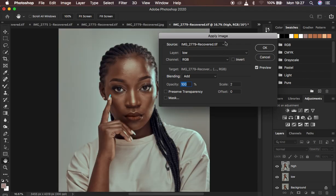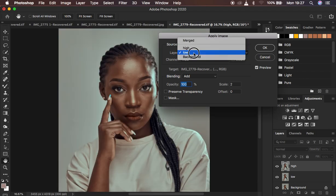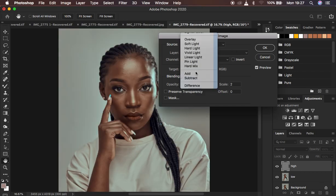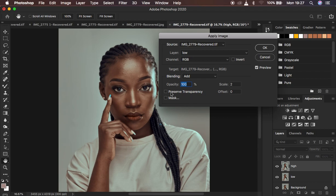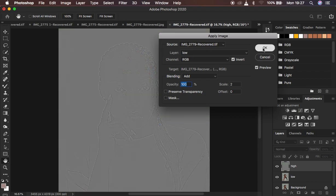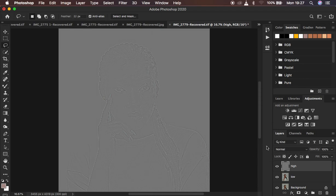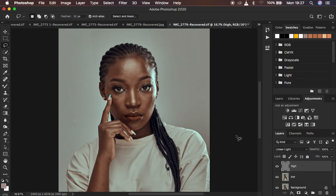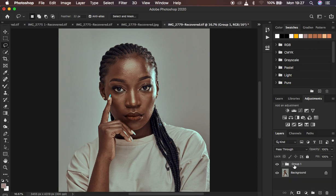For an 8-bit image, select the low frequency layer in Apply Image, change the blend mode to Subtract, opacity 100%, scale 2, offset 128, and make sure Invert is NOT checked. For a 16-bit image: blend mode Add, scale 2, offset 0, invert on — then hit OK. Now change the layer's blend mode from Normal to Linear Light to reveal the image back. Select both layers and hit Ctrl/Command G to group them — you'll see no difference between the separated image and the original background.